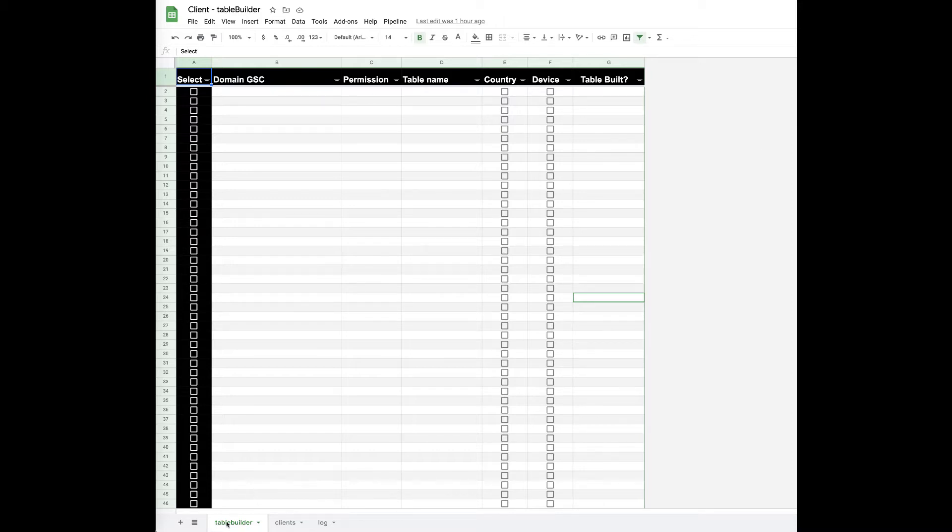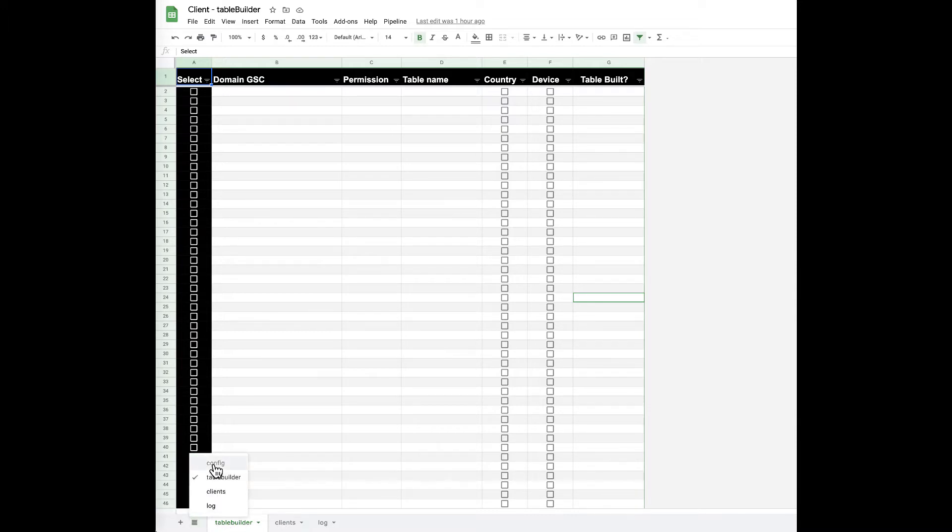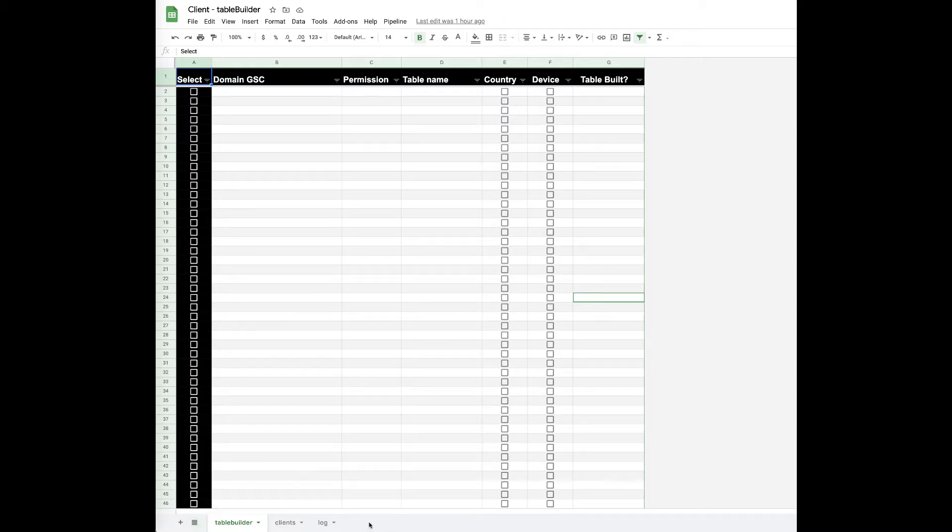It's a really simple Google Sheets interface. It's got a couple different pieces to it. There's a config tab which we hide by default - that's where you can set the Google Cloud project and that's how you would move this from one client to another.